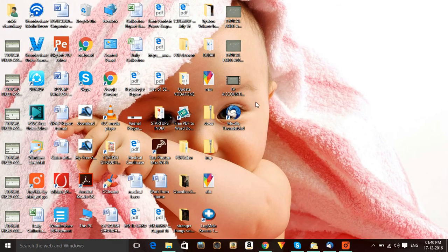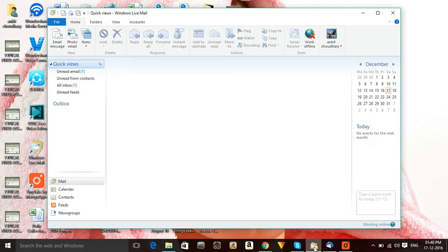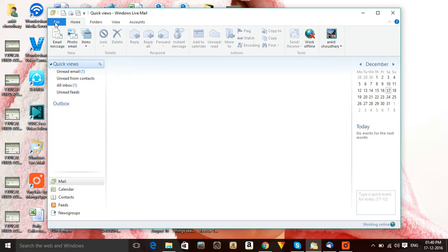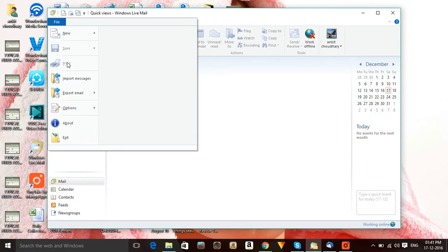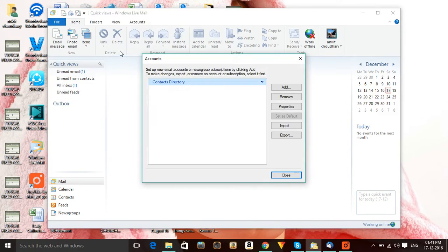Hi friends, my name is Ankit and today I'm going to show you how to create and configure emails in Windows Live Mail. Please follow my instructions. This is very simple and easy. First, you need to open your Live Mail.